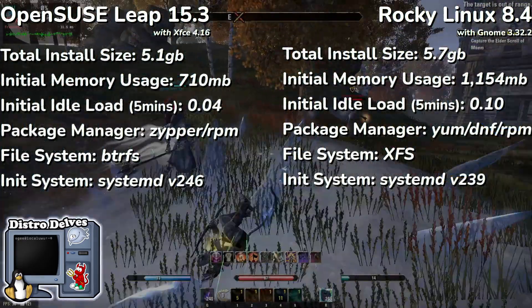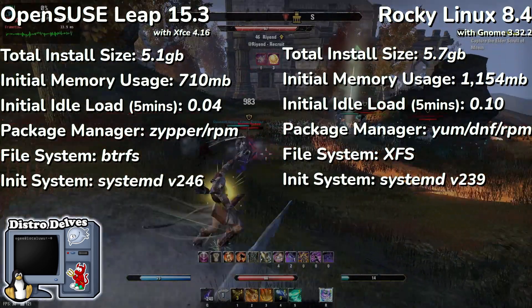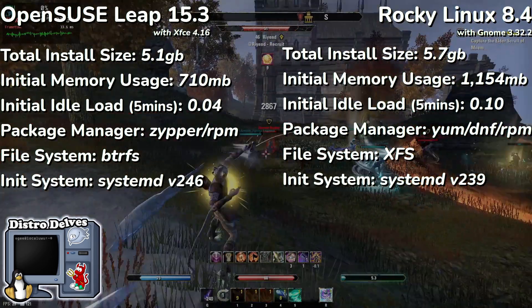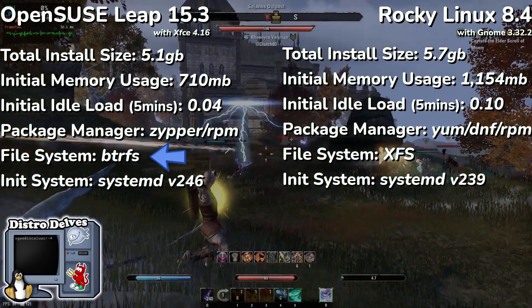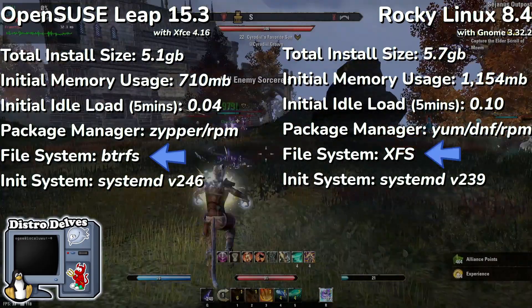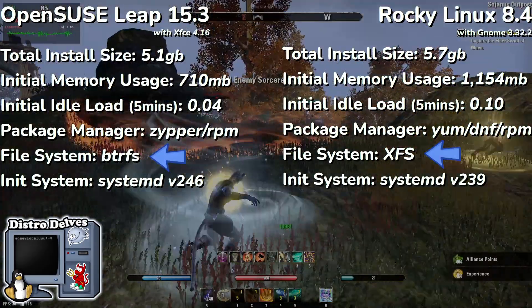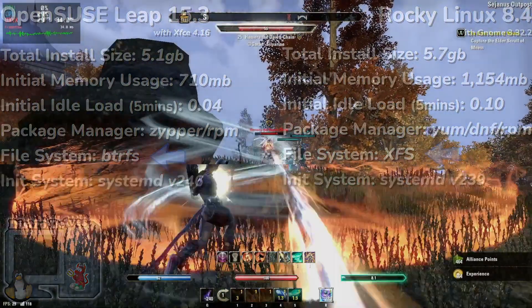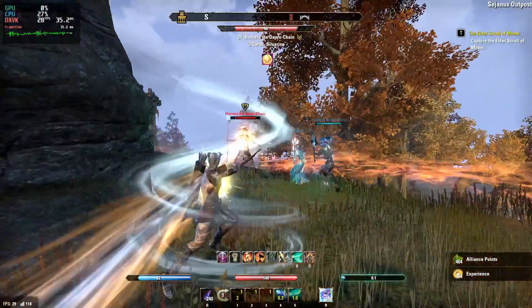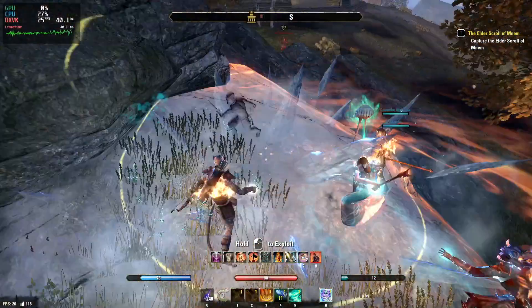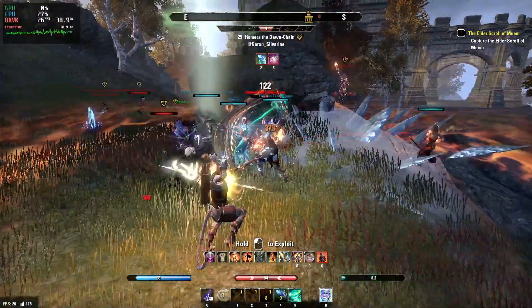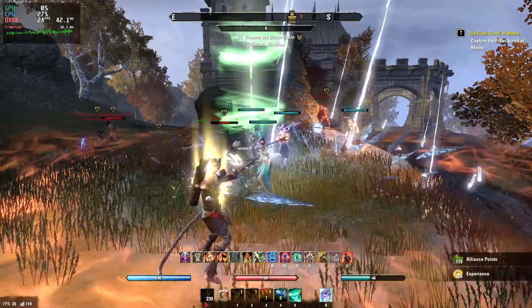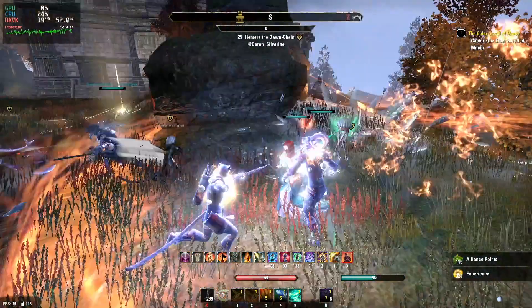They're both using the same disk scheduler, however OpenSUSE is using BTRFS with snapshots compared to Rocky's XFS file system. And probably most notably, Rocky is using GNOME with Wayland, whereas our OpenSUSE install here is using XFCE with a more traditional X server for the display.